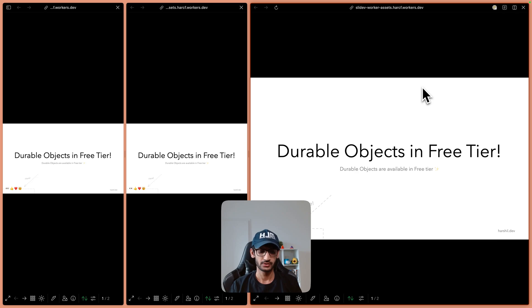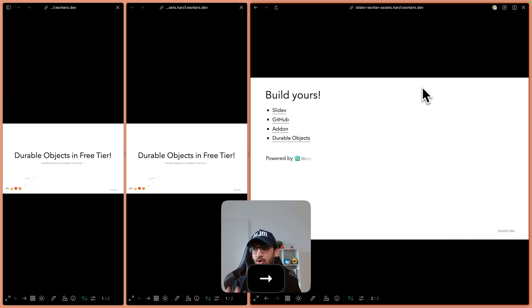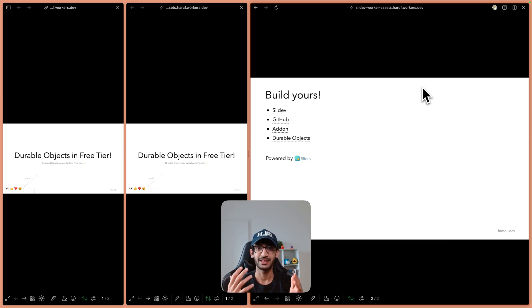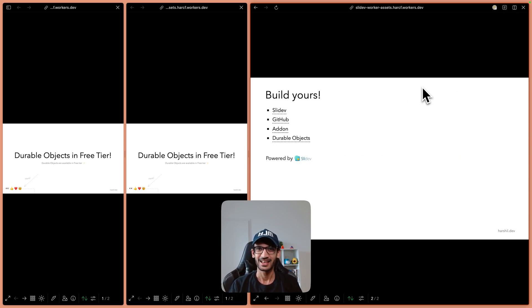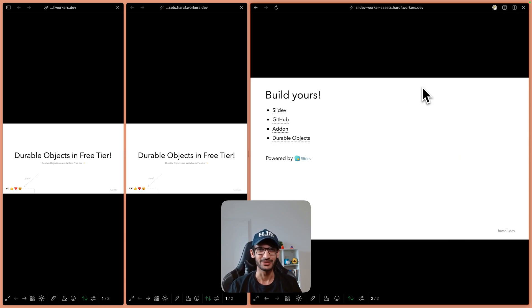You can also learn more about it on the next slide and that's it for this presentation. Looking forward to see what you build with Durable Objects.